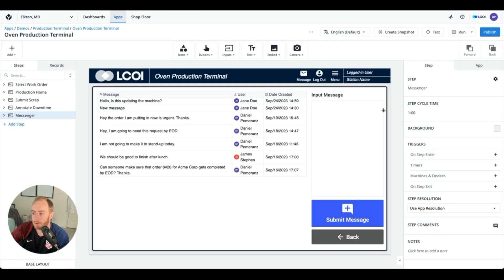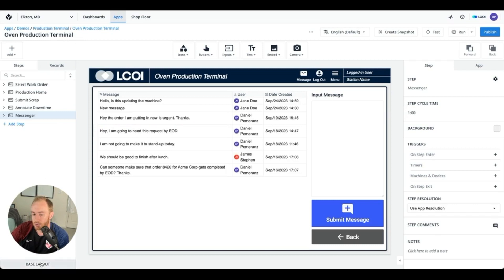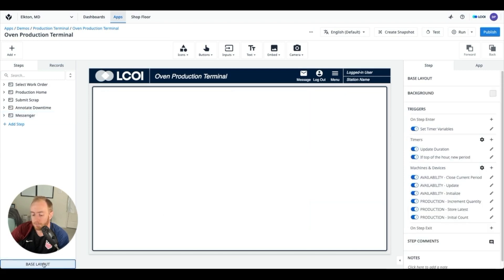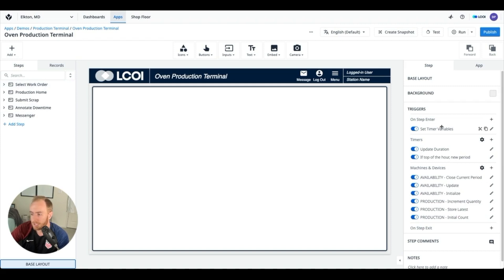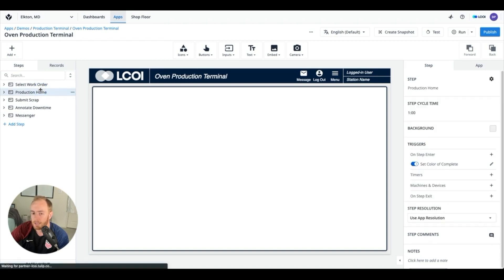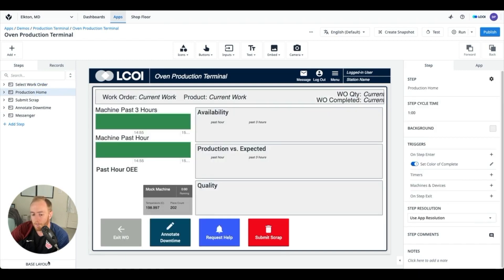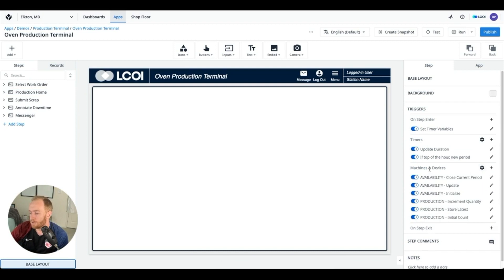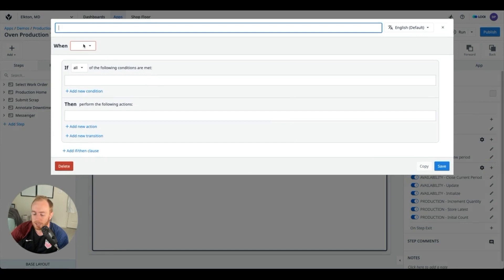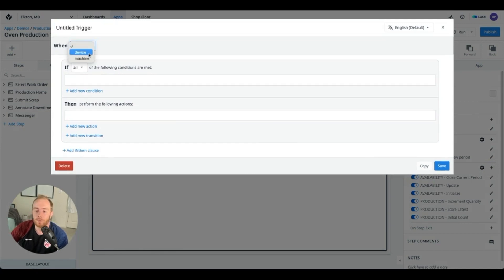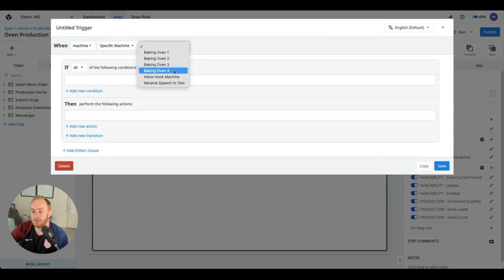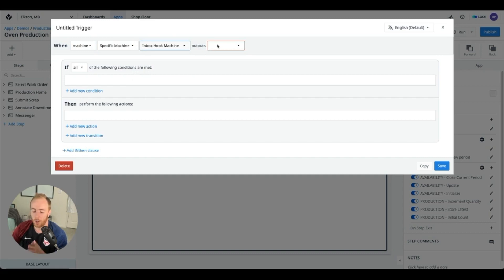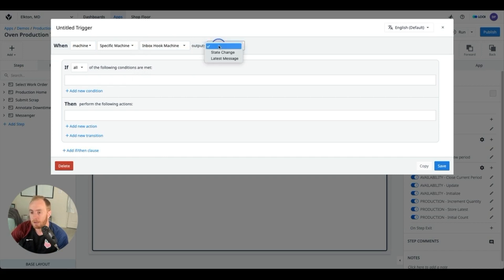And so the only thing left is to make sure that when that machine gets a new signal, the app is going to respond appropriately. What we can do in order to have Tulip apps respond to machine attribute changes is create triggers on usually the step. In this case it's really nice to create your trigger on the base layout. So for reference, a trigger that's created on the base layout will actually run no matter what step you're on, and you'll see this is already a critical useful thing in the OEE application that I've built. But in our case we want the message notification to occur no matter what screen you're on. So what we can do is build a trigger on the base layout so that no matter what step the application is on, it's going to get this message. So we can say when a machine, and we're going to use a specific machine, the inbox hook machine, so that all apps are really thinking about this same machine or place. And when it outputs a latest message...